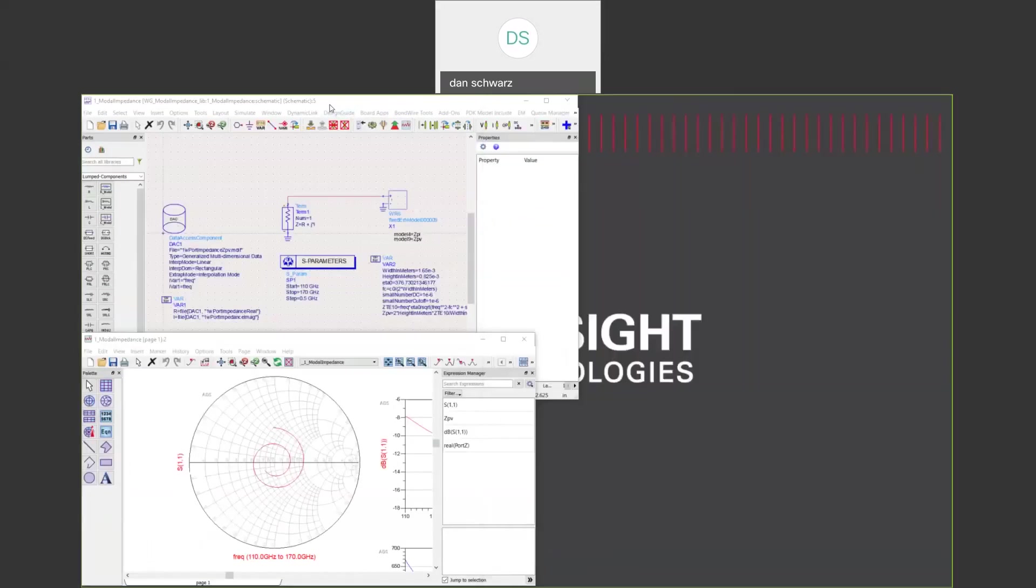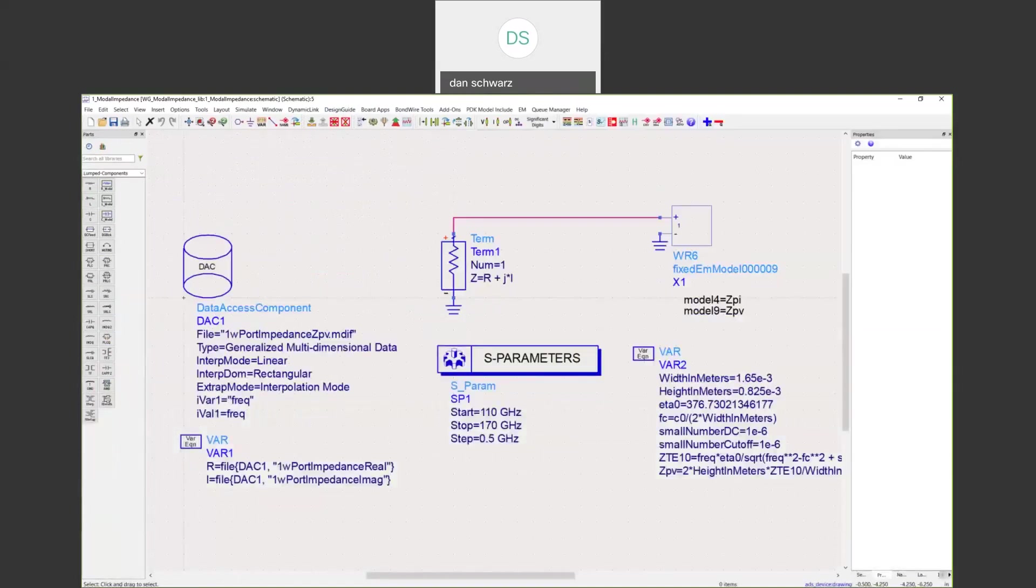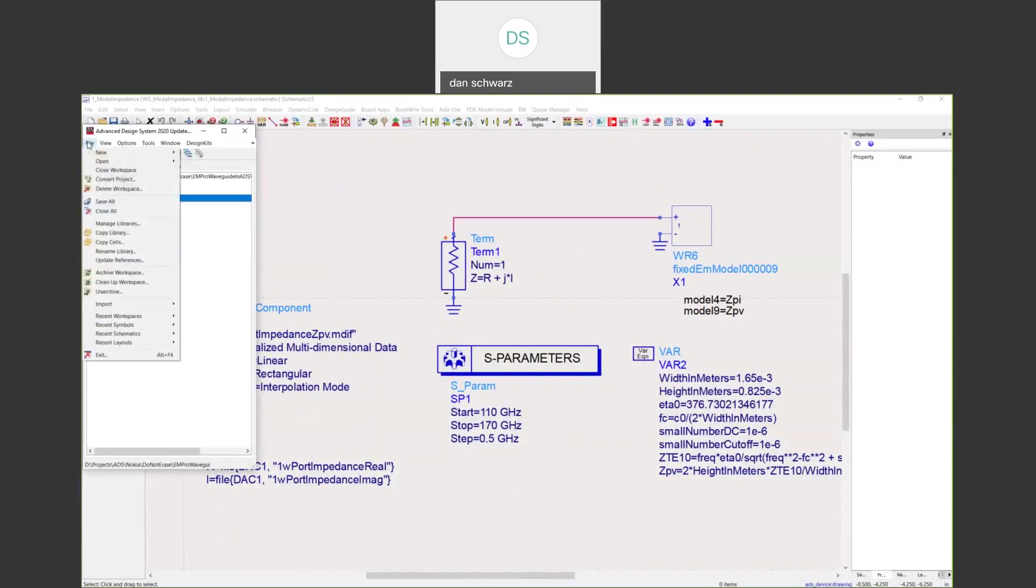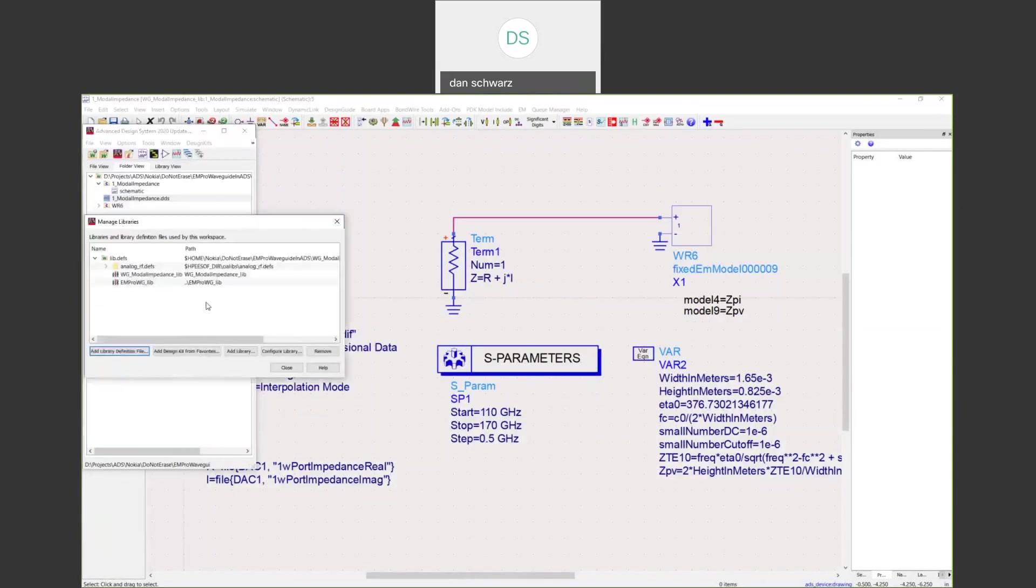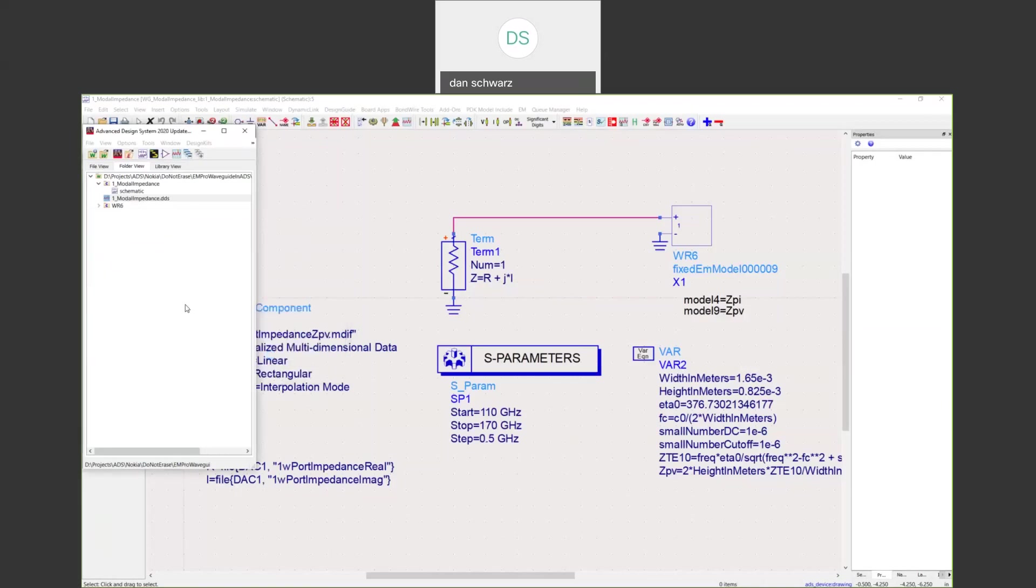Back in ADS, in order to access any EMPRO open access project, that's done through the manage libraries dialog. If you do file, manage libraries, you click add library, point that to your EMPRO open access library. In our case, it's this library right here, EMPRO waveguide underscore live. Once you do that, you will see that that library is available to you in ADS with any of the models and data that you've run.